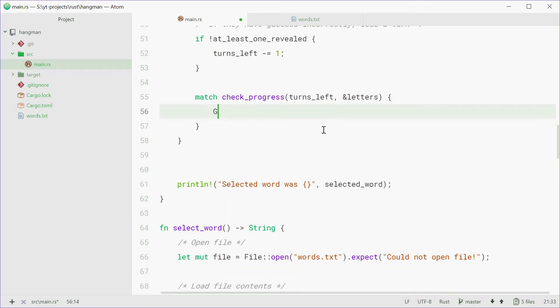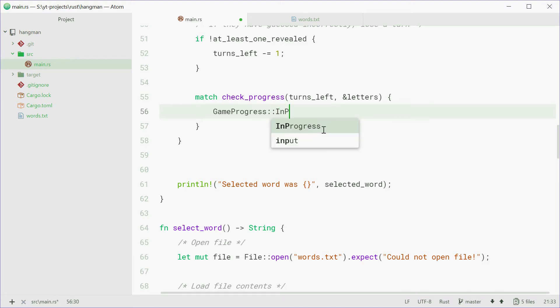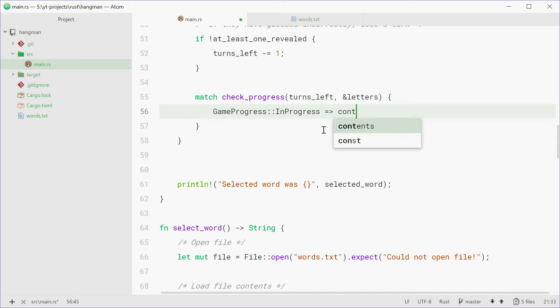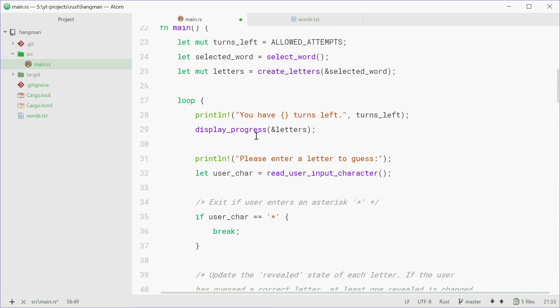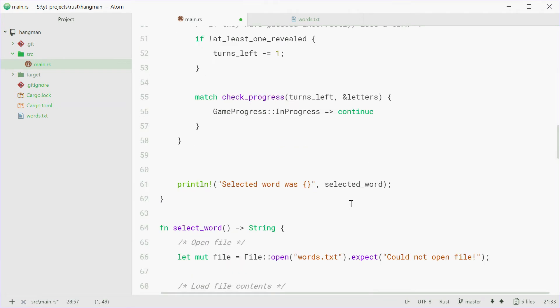So we'll say if the gameProgress is in progress. So if the game is still on, you haven't run out of lives and you're still guessing, we're just going to continue, and continue is just going to restart back up to the beginning of this loop statement right there. If that's the case, we continue.